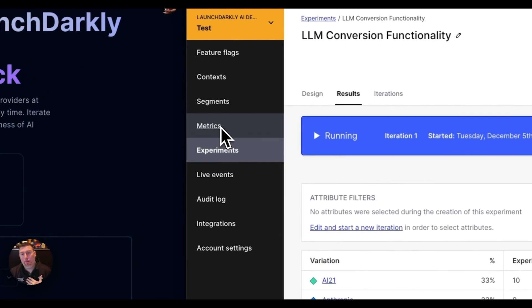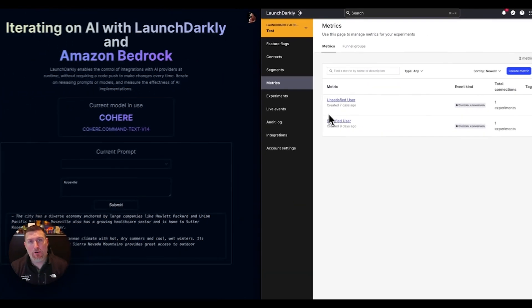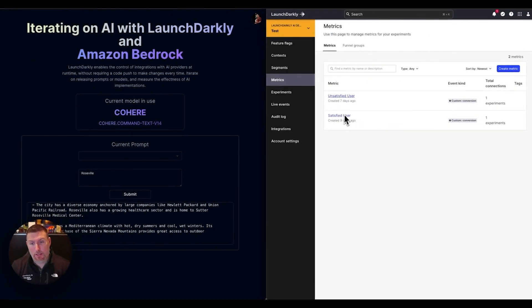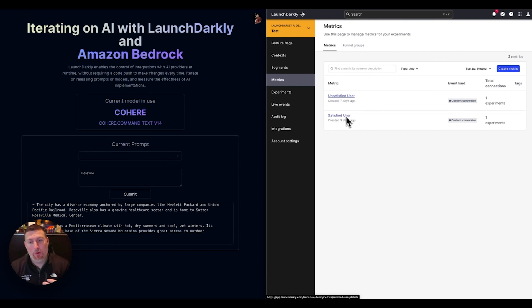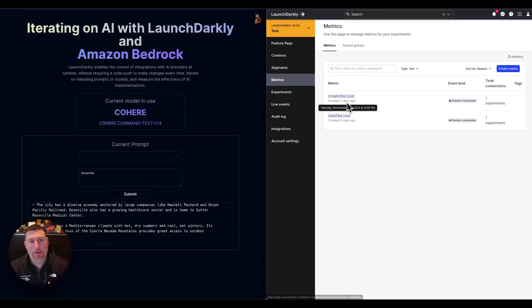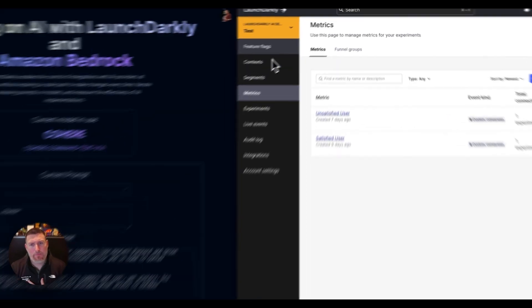These are all powered by metrics that we're able to define ourselves using the custom metrics inside of LaunchDarkly. I created one for satisfied users, I created one for unsatisfied users, and I'm able to feed that into my application and run it.